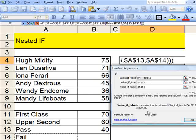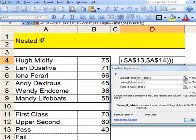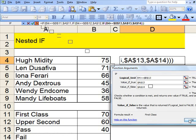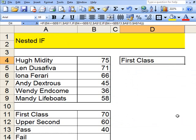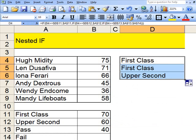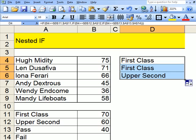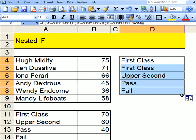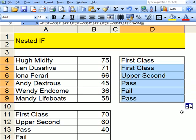And when you've done all of that and you've got all of that, then you click on to there. And you can see Humidity gets a first class pass. Lender Survivor gets a first class. Iona Ferrari gets 66. Andy Dextrous a pass. Wendy N. Come, sadly a fail, and Mandy Lifeboats a pass.